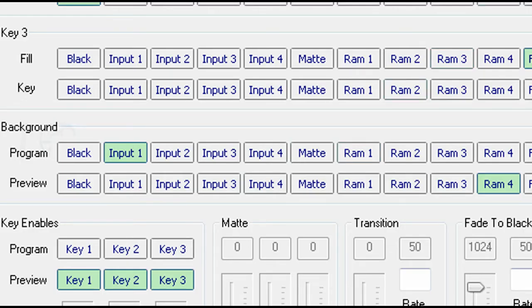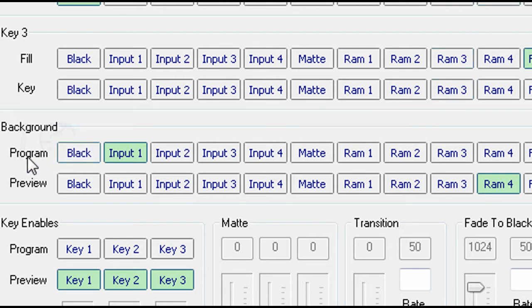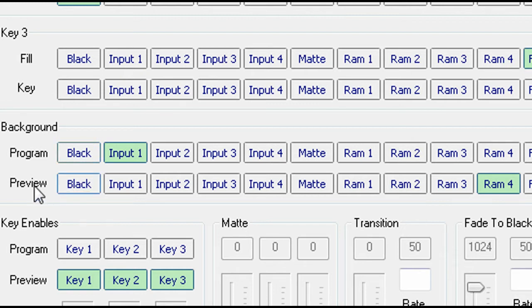Also on the mixer tab are the selections for the main program and preview outputs. Here, the program output bus is assigned to one of the four live video inputs, and preview to the just loaded RAM 4 file normal service.